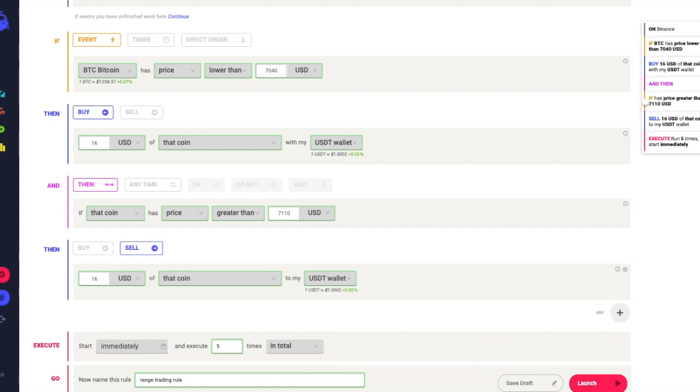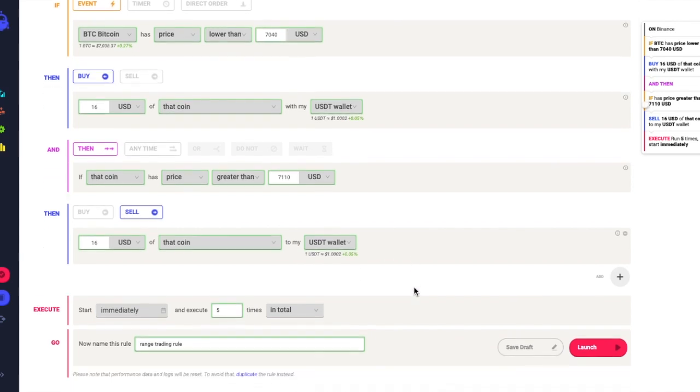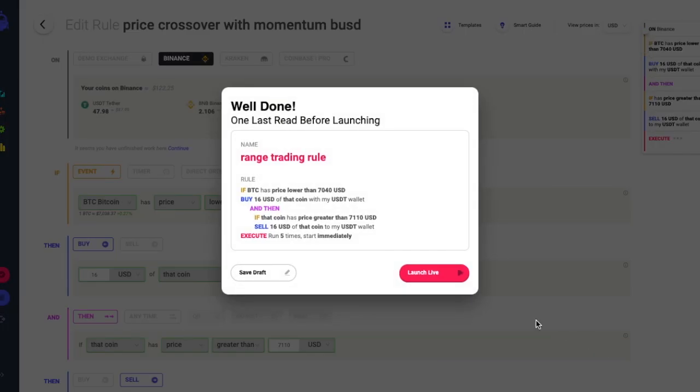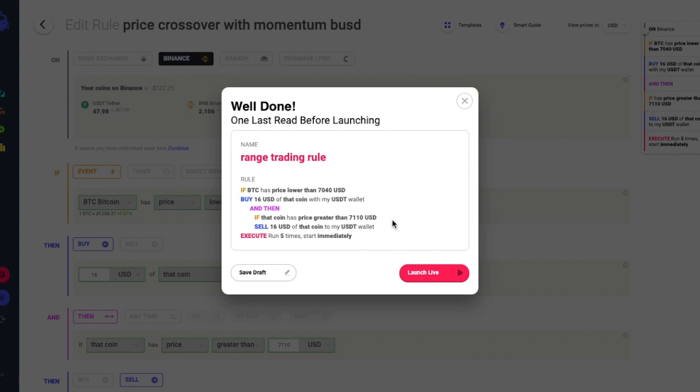Let's click on launch trading rule. Quick review: if the price is above 7040 USD I will buy, and then if the price breaks above 7110 USD I will sell Bitcoin back to my USDT wallet. Let's click on launch.